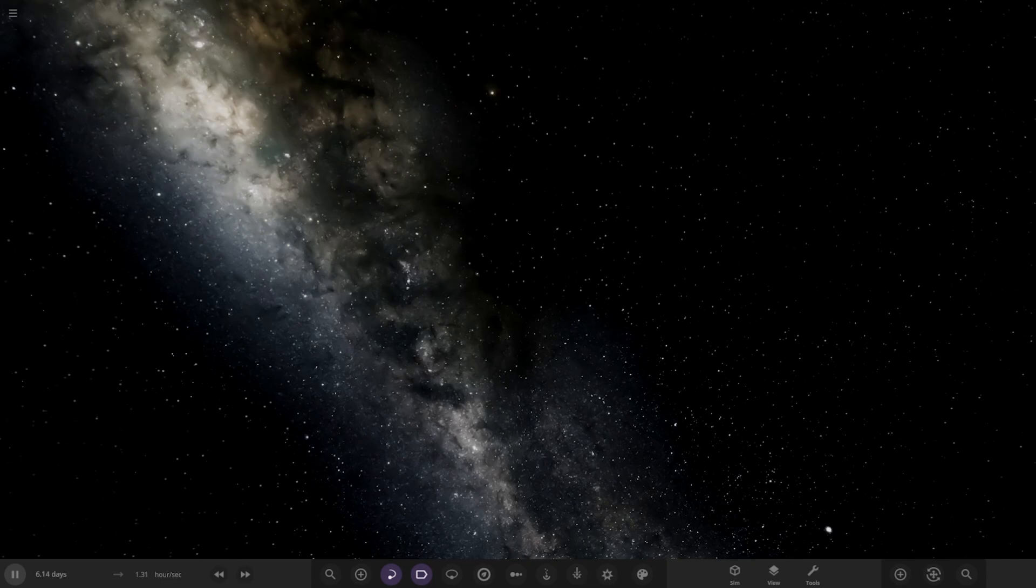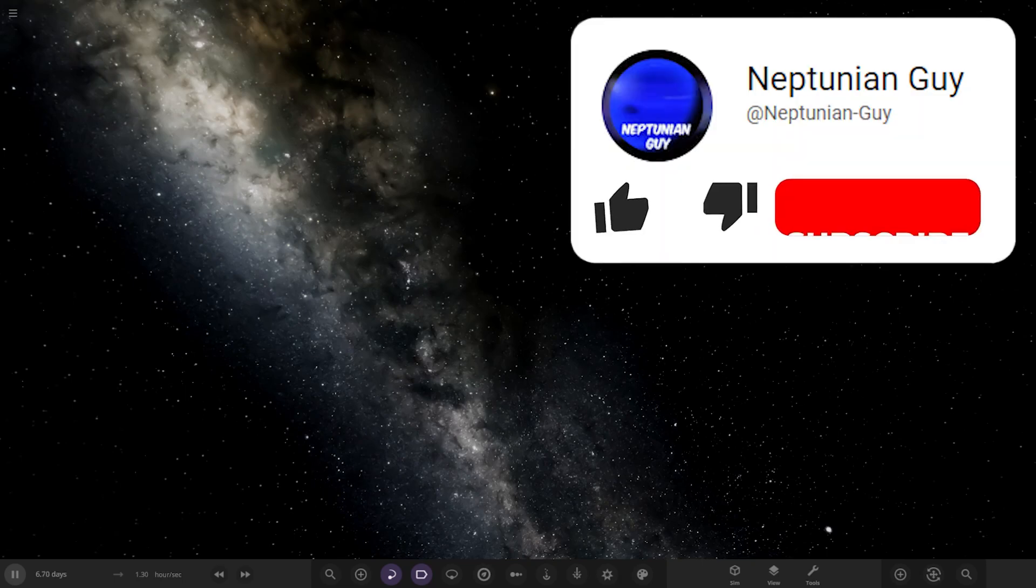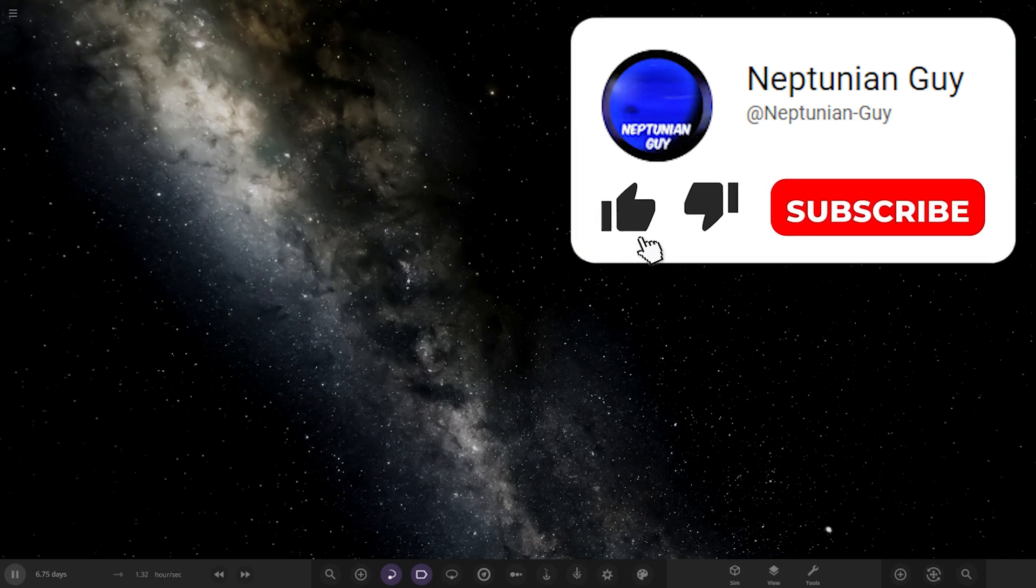Before we get started guys, if you haven't already, make sure to press that subscribe button and that like button as always. It helps on the journey to 30,000 subscribers as we're getting nearer and nearer by the day. I really appreciate all of your support. But with that all said and done, let's get into this.